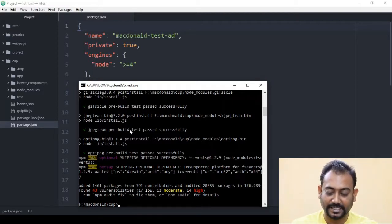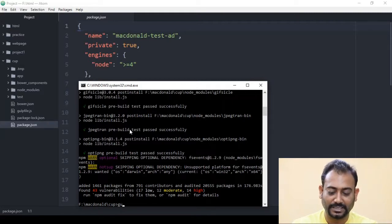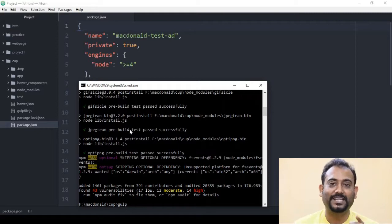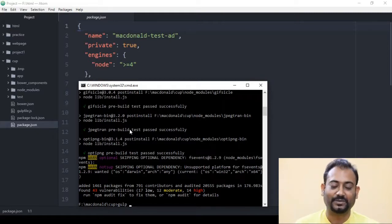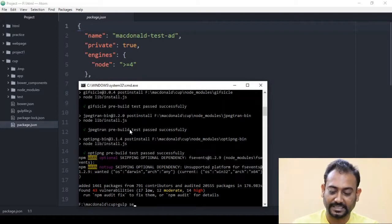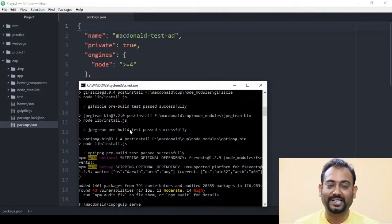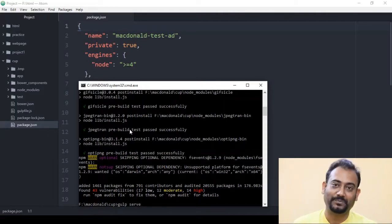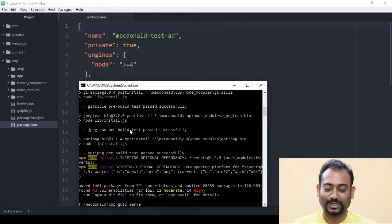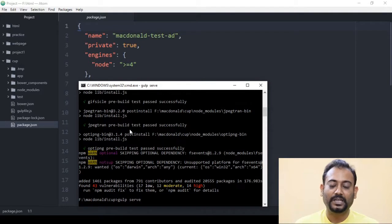Let's see how we run this. We can write GULP. Let's see how we install GULP. This GULP is done with GULP SERVE. This project will start with GULP SERVE. Let's enter and install this project.